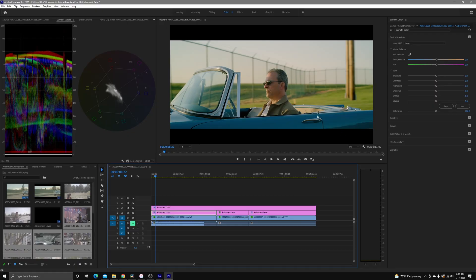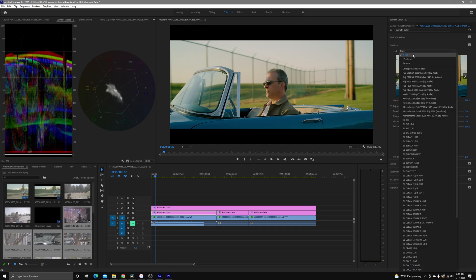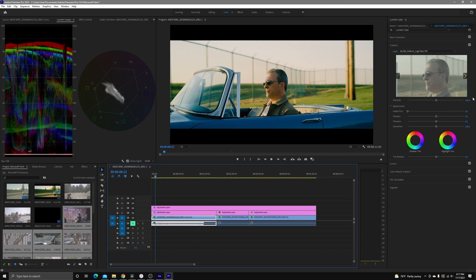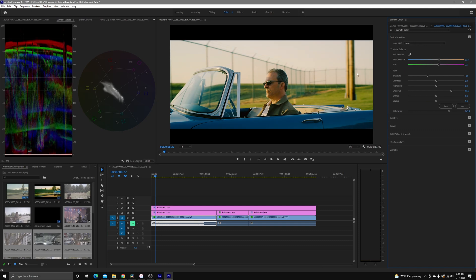Like I said, Premiere Pro is great for getting you to where you need to be to get a presentable image, but you don't have that ability to really create a look, in my opinion, or at least a look with ease. It is possible. So from here, now that I have my base correction, I'm going to add the film emulation that I want to use, which is the Kodak 5205.